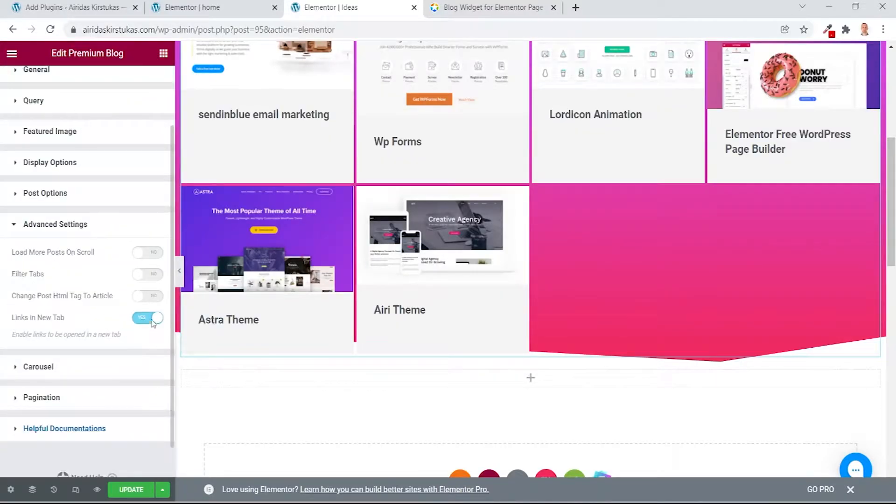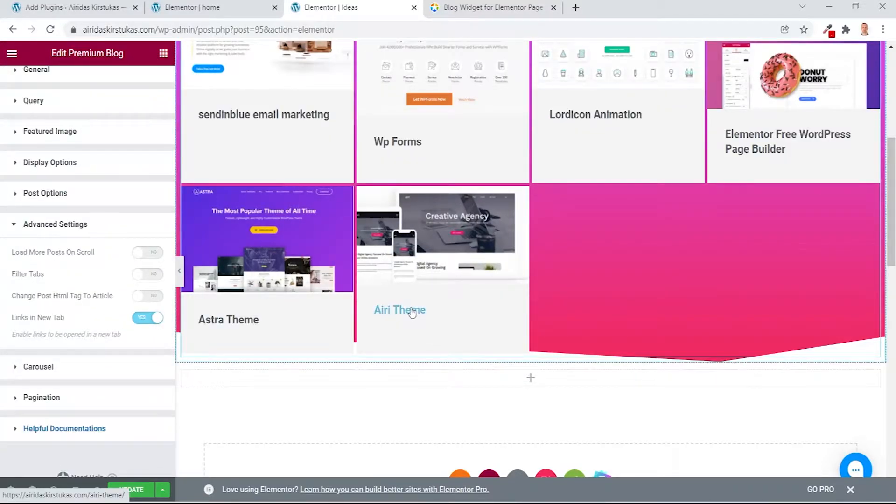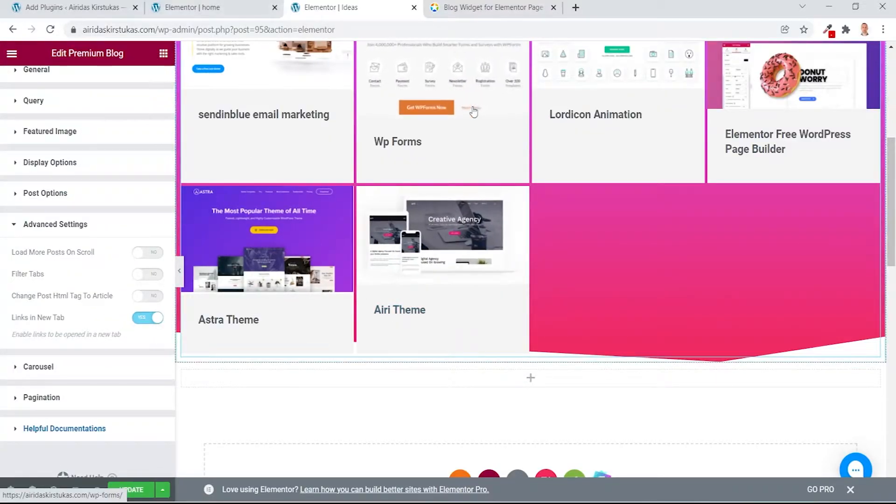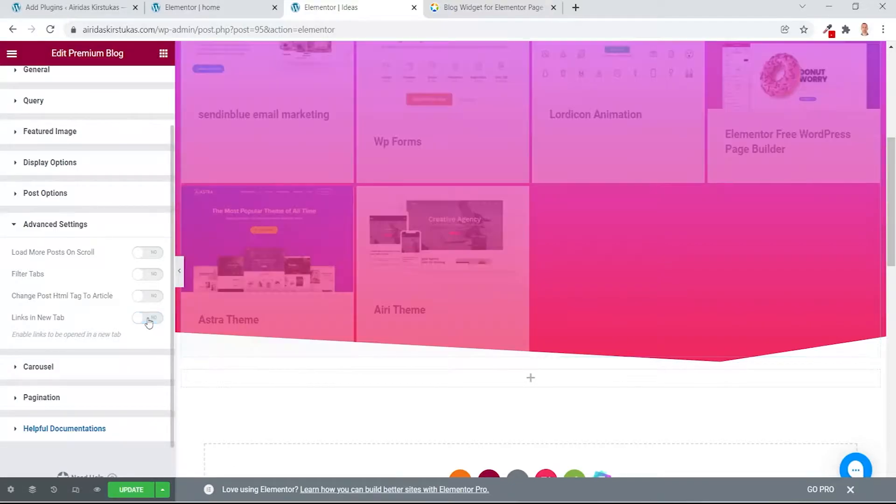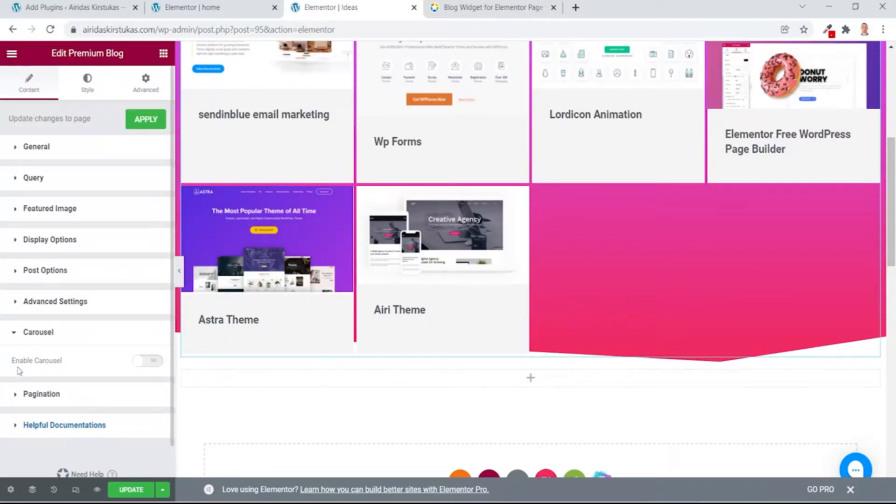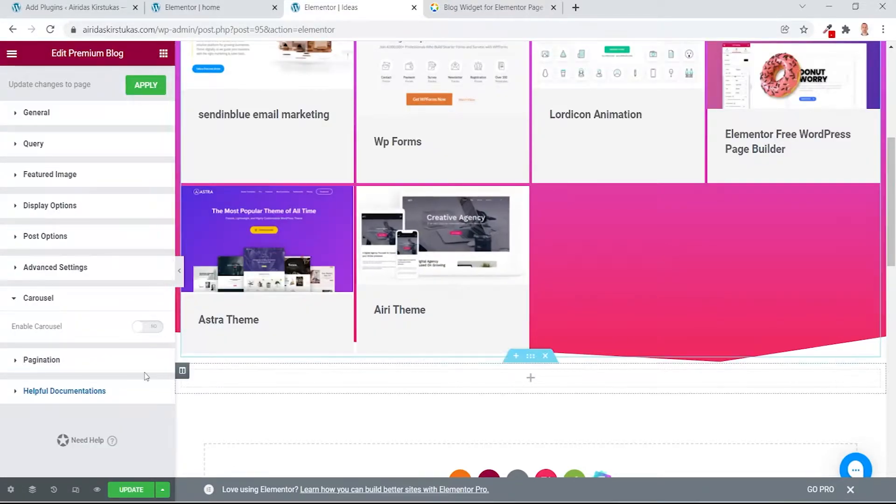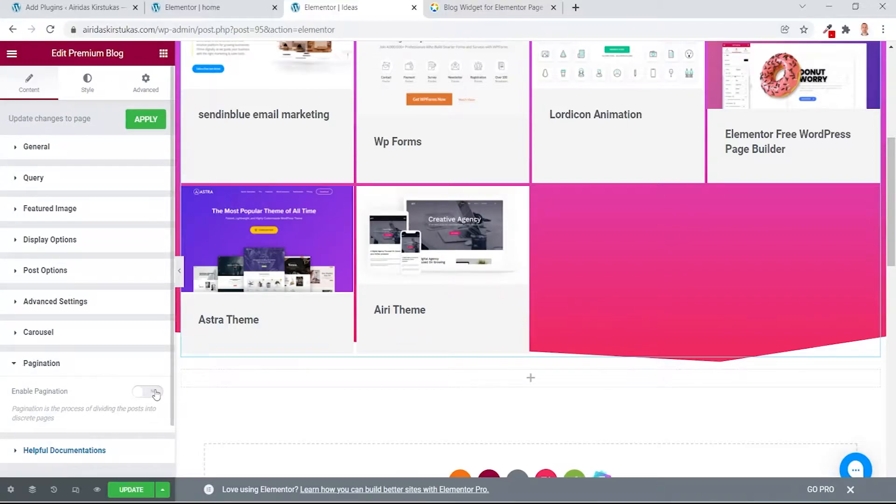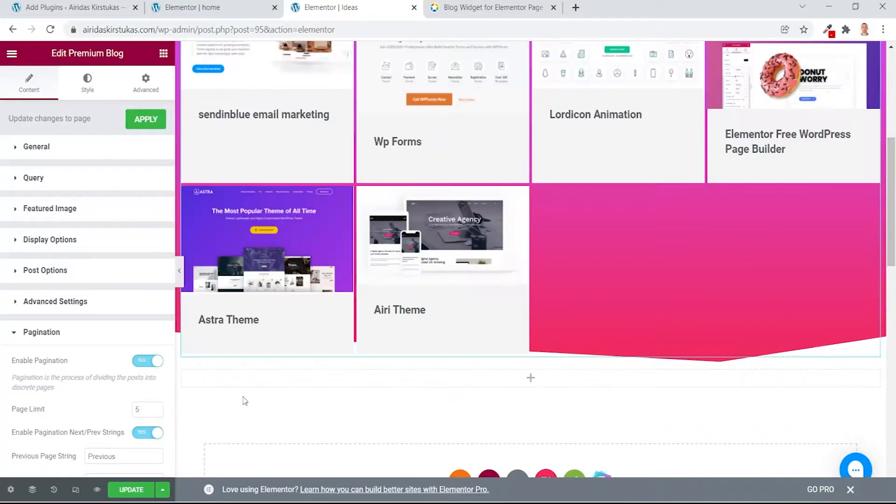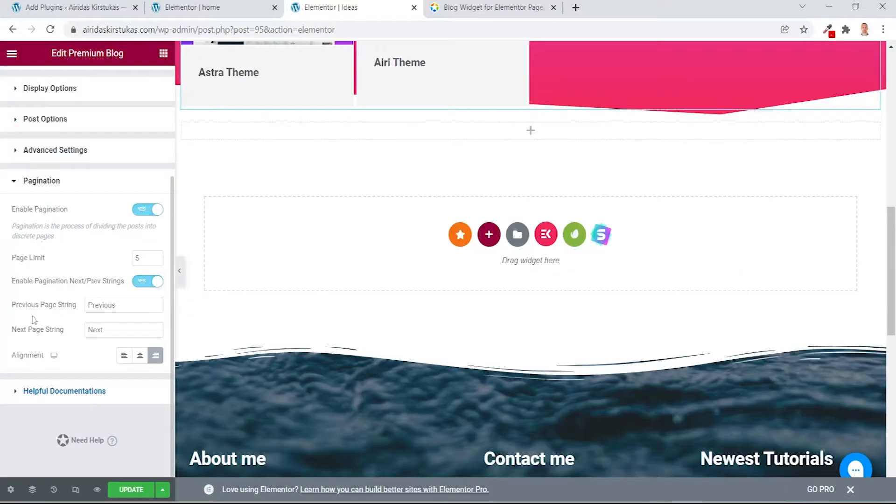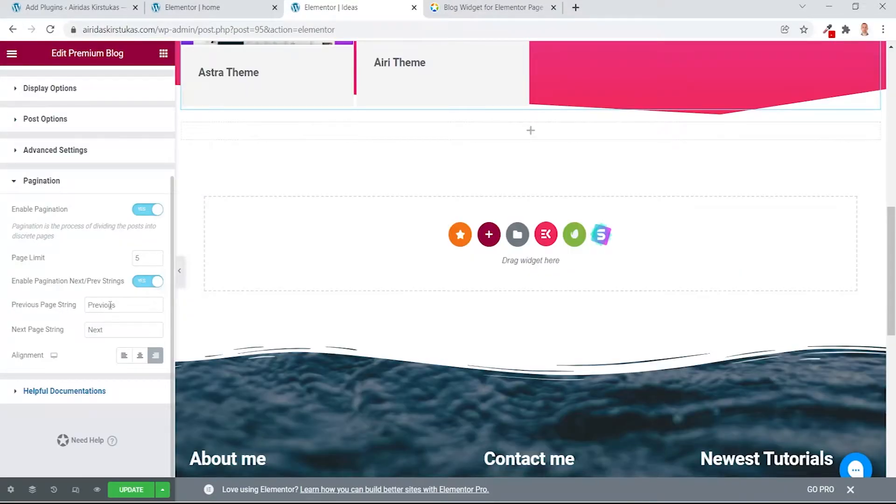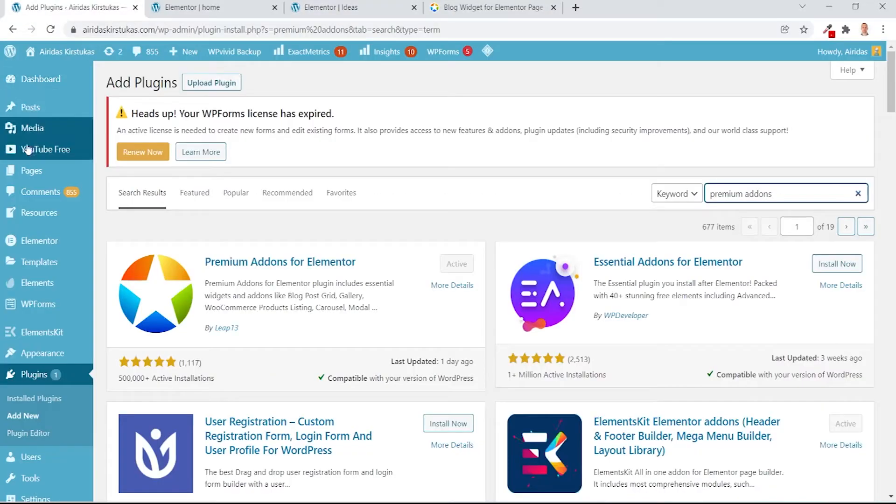Fine settings. I have links to a new tab, so when I press it would be opened on a new page. But you can disable this. And carousel pagination, I don't have any, but you can turn it on. Makes sense to turn it on anyway. You can adjust previous page, previous, next is next, and update.